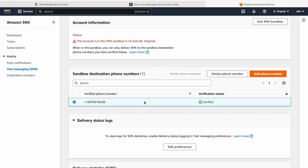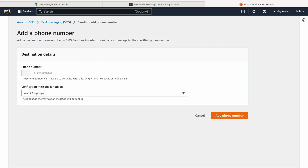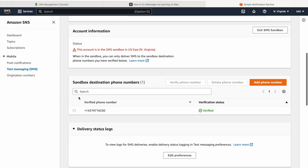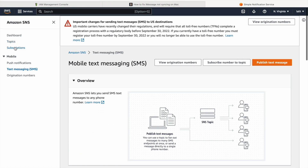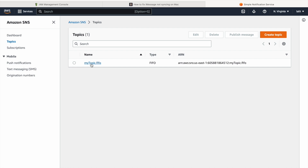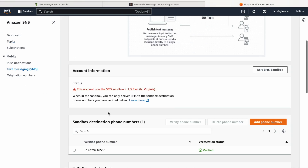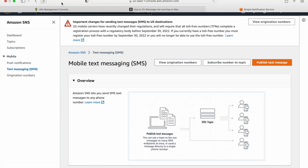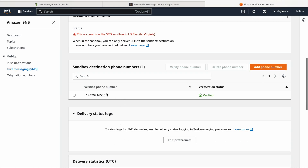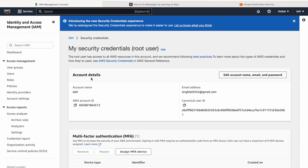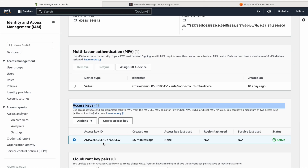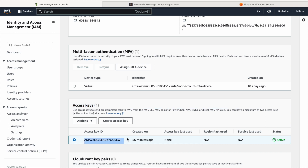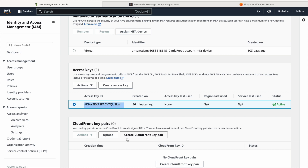One more important thing: if you're not in production, you may need to add sandbox destination phone numbers and verify them. I have already verified my phone number for testing purposes. You need to create a topic in AWS SNS, and under Text Messaging, add your destination phone numbers. AWS will send an OTP to verify you have a valid phone number. In the IAM portal, create access keys — here you can see my access key and I've already copied the secret code.